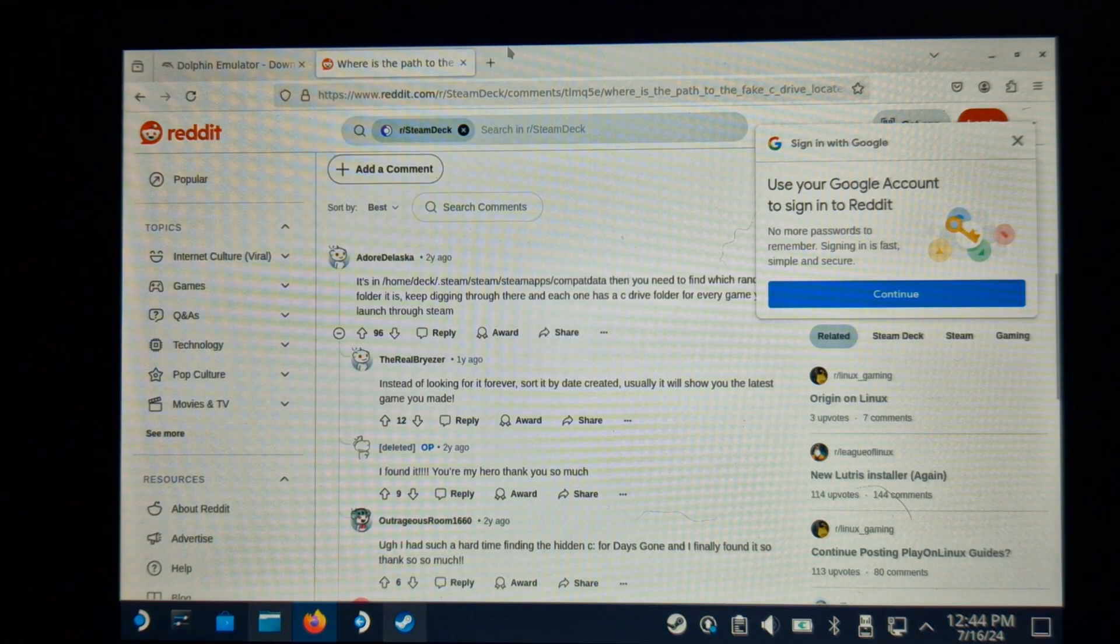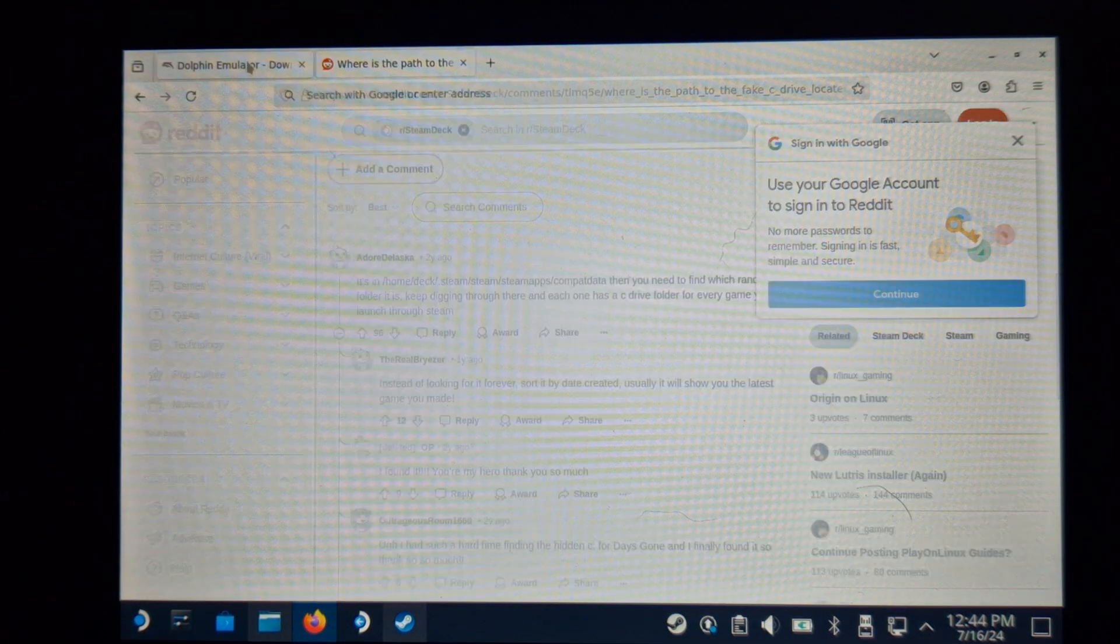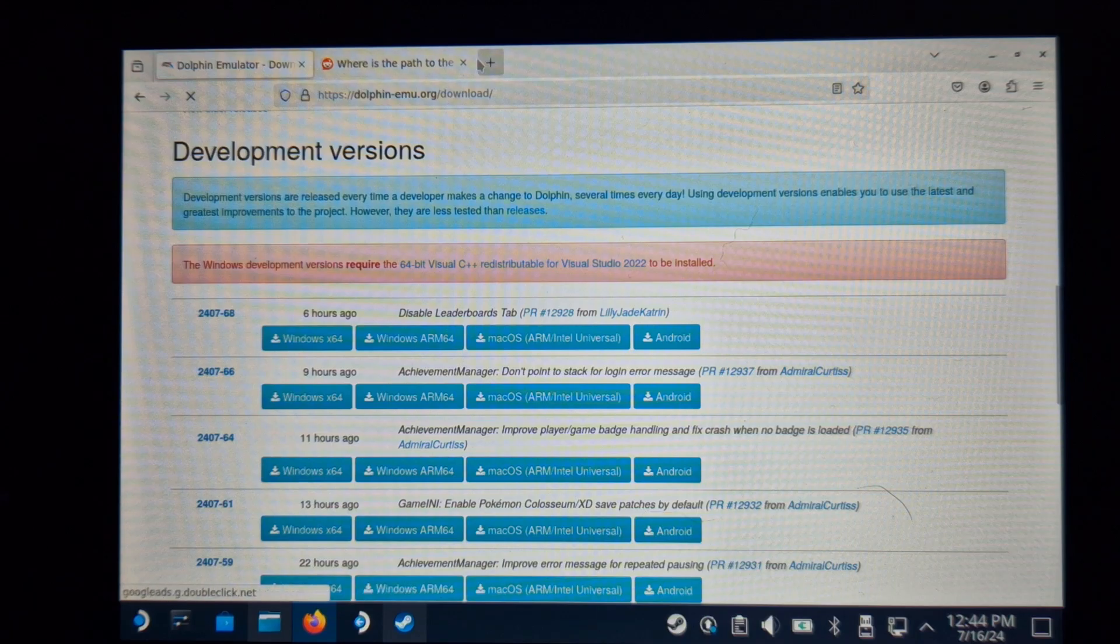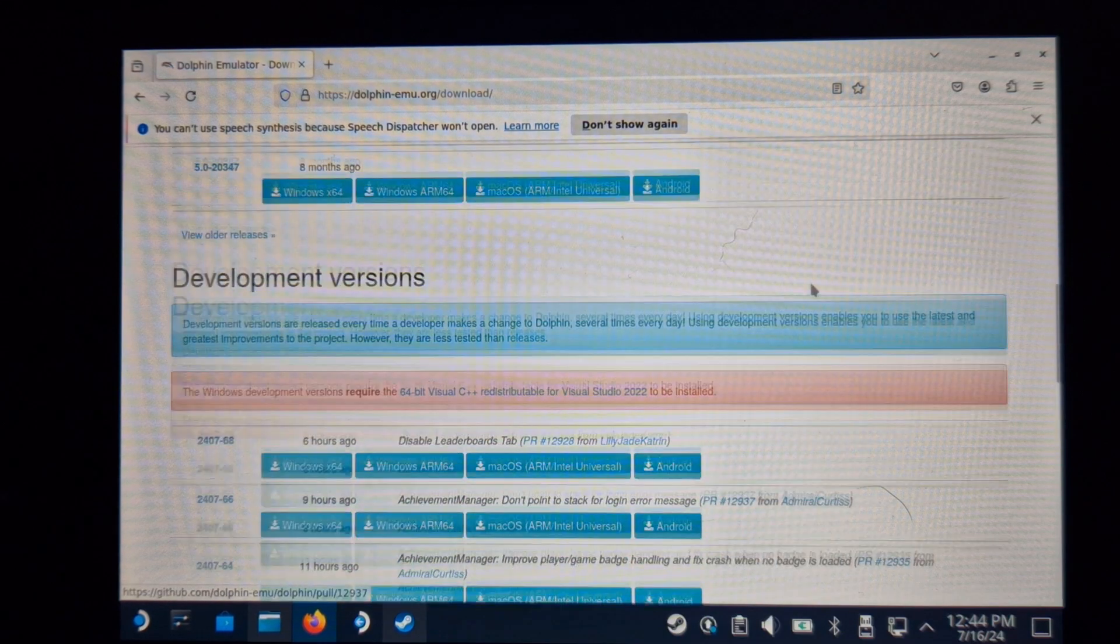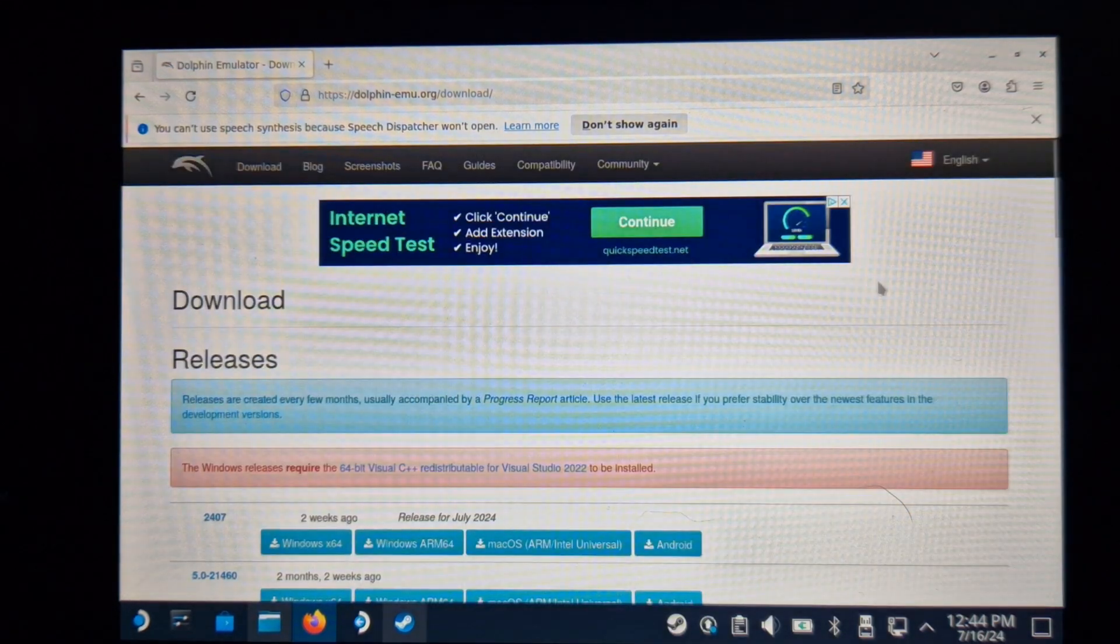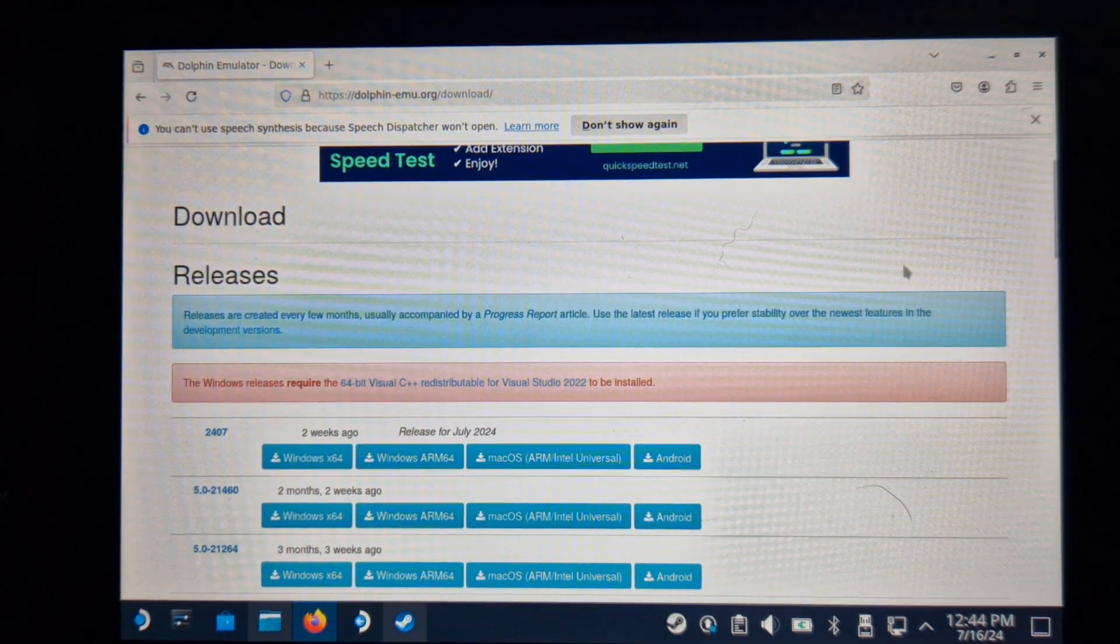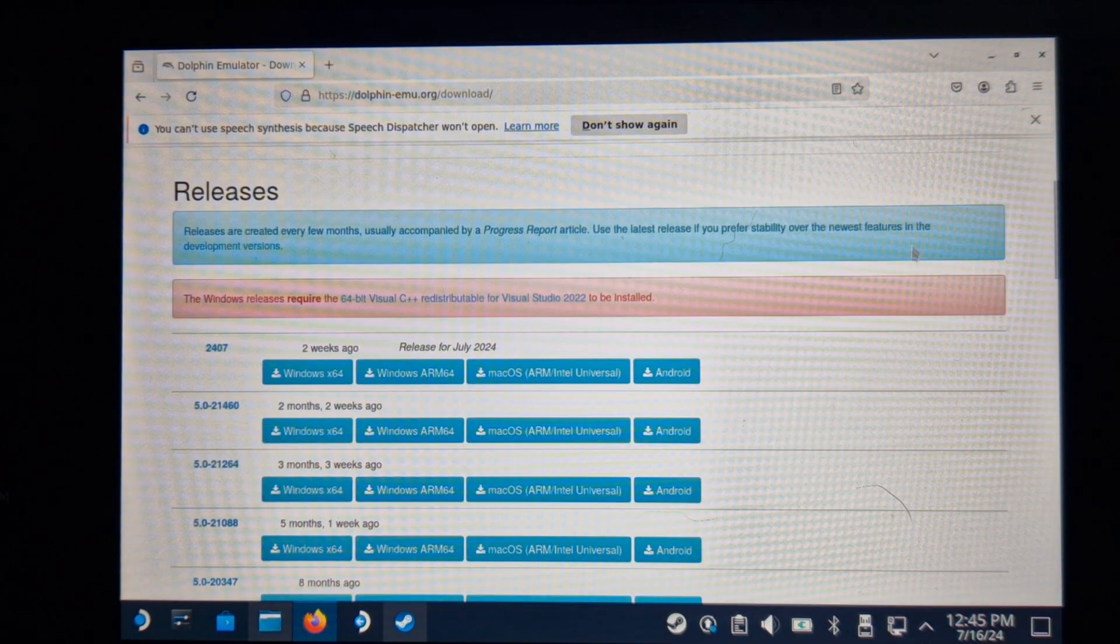Apologies on the quality as there's no easy way to record the screen. I'm using a mouse and keyboard connected to my Steam Deck, which I highly recommend for this setup.